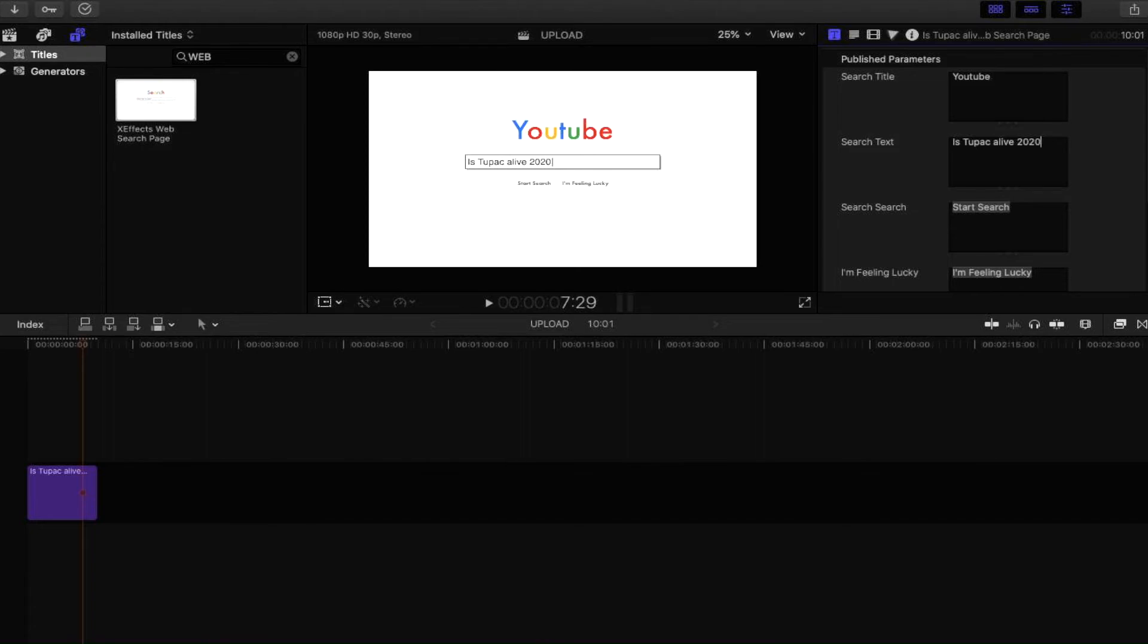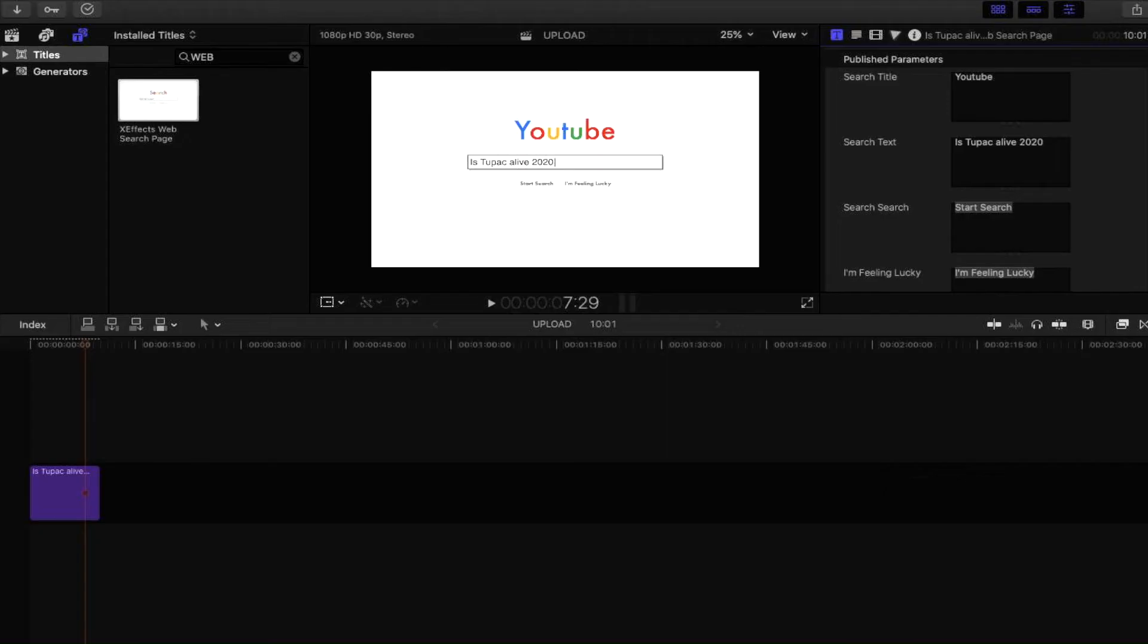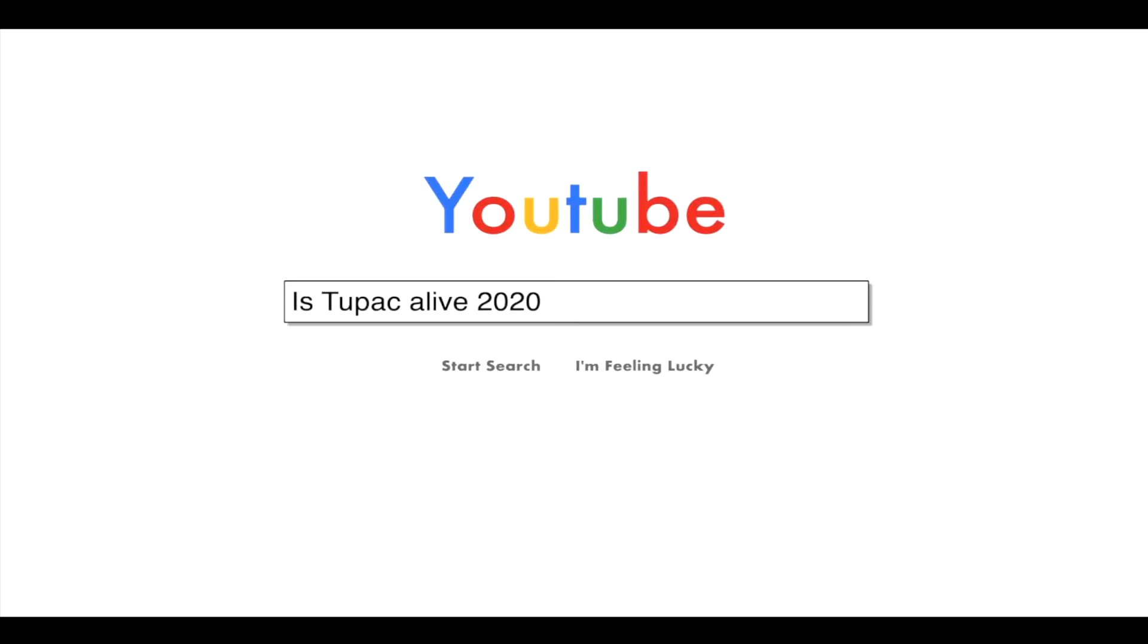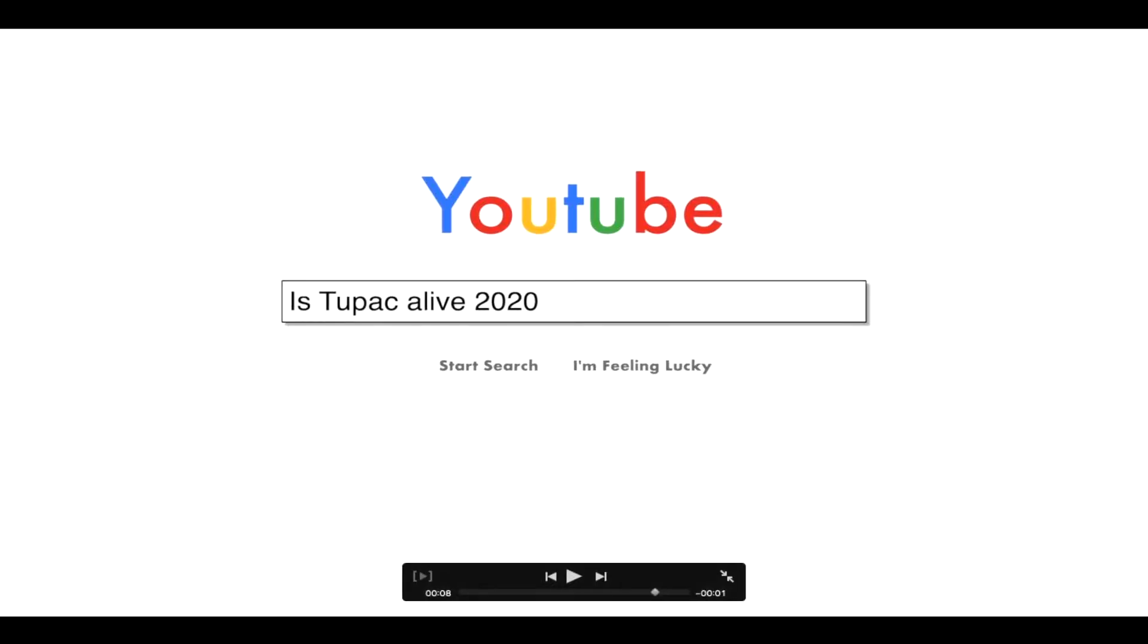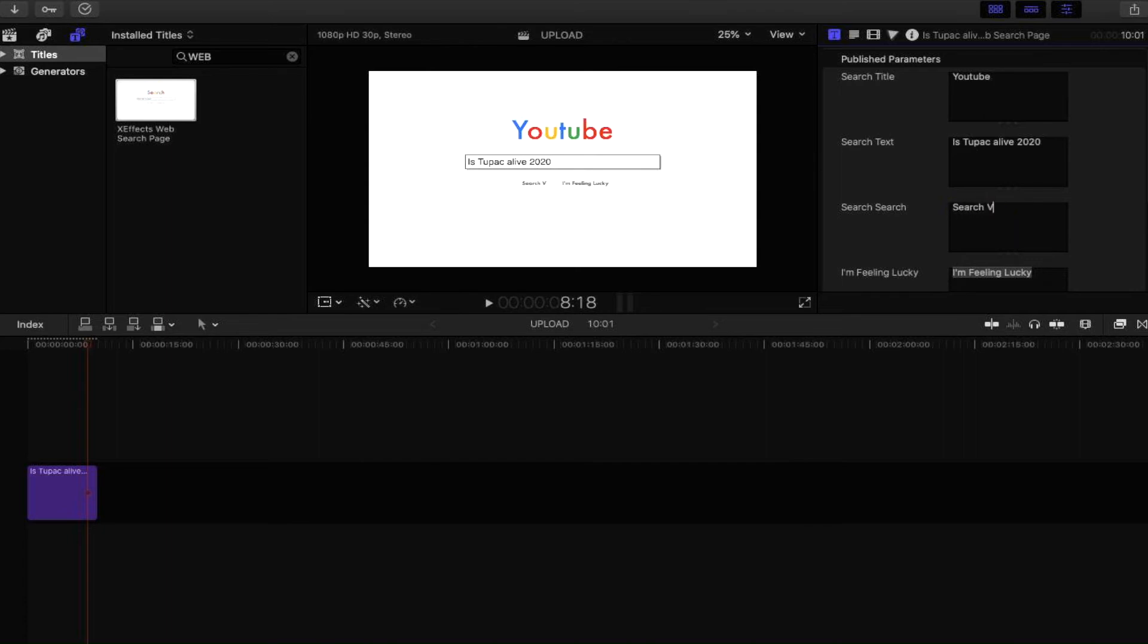Another thing you can change with this plugin is what these two buttons down below say. You've got the search. I think that might be a spelling error saying 'search search.' Let's make the screen bigger so we can see that better. It says 'start search,' so obviously you can change what this says. Let's say we can change that to 'search video' and then 'I'm feeling lucky' could be 'I'm feeling lit.'